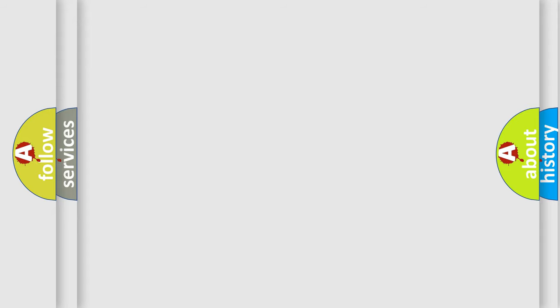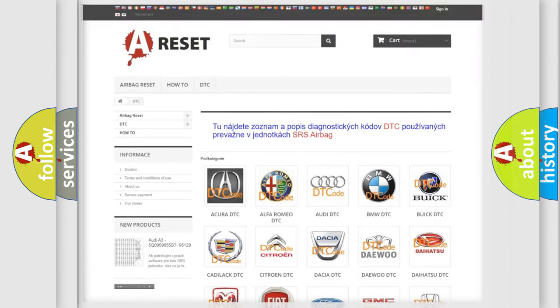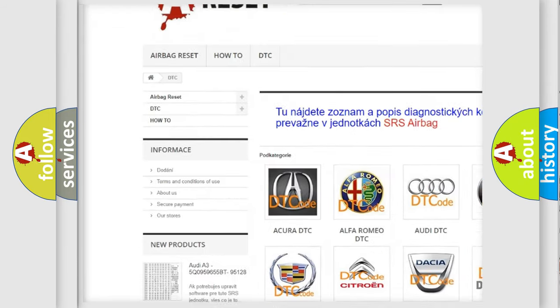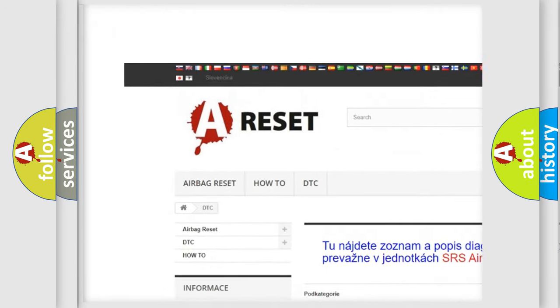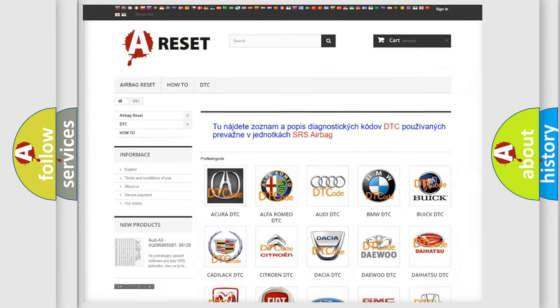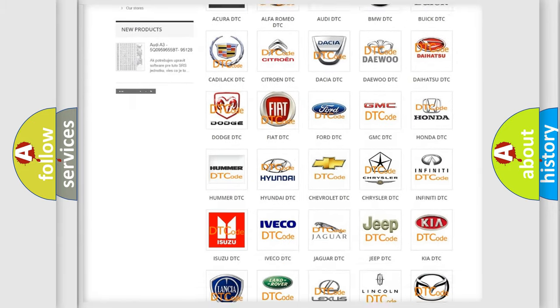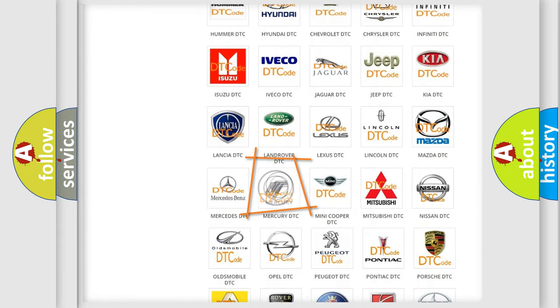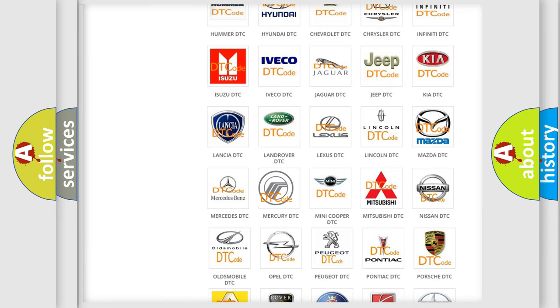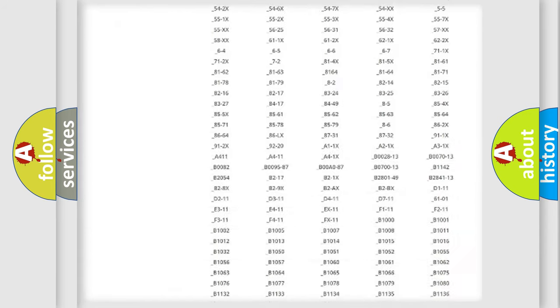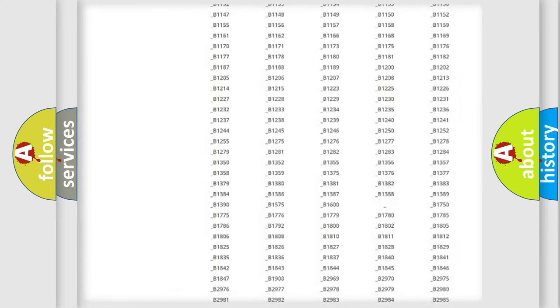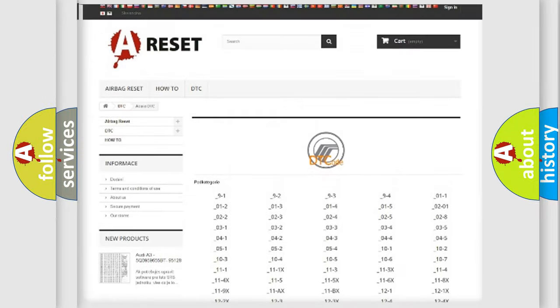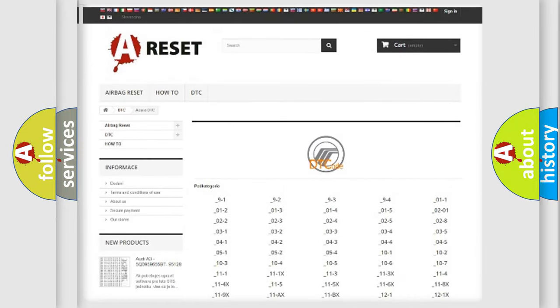Our website airbagreset.sk produces useful videos for you. You do not have to go through the OBD2 protocol anymore to know how to troubleshoot any car breakdown. You will find all the diagnostic codes that can be diagnosed in Mercury vehicles.